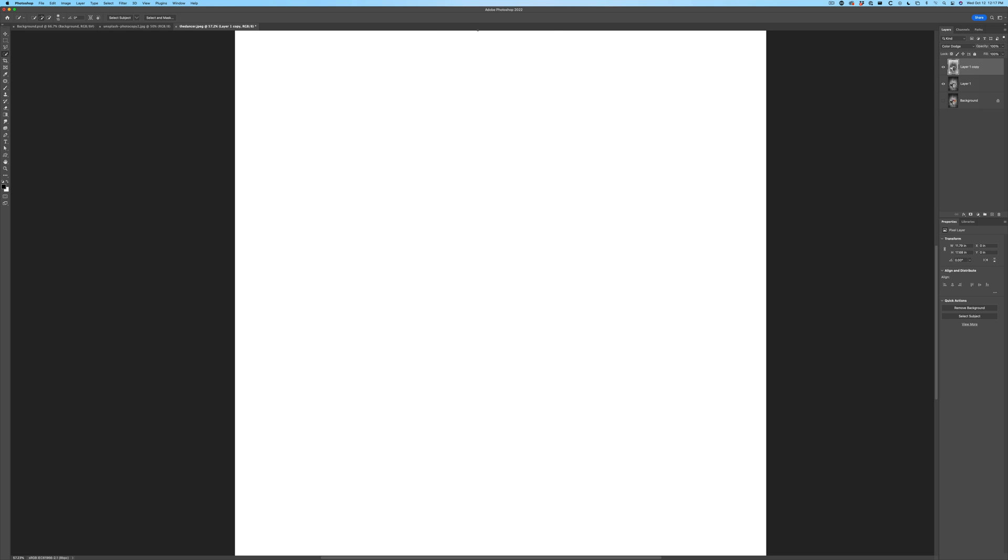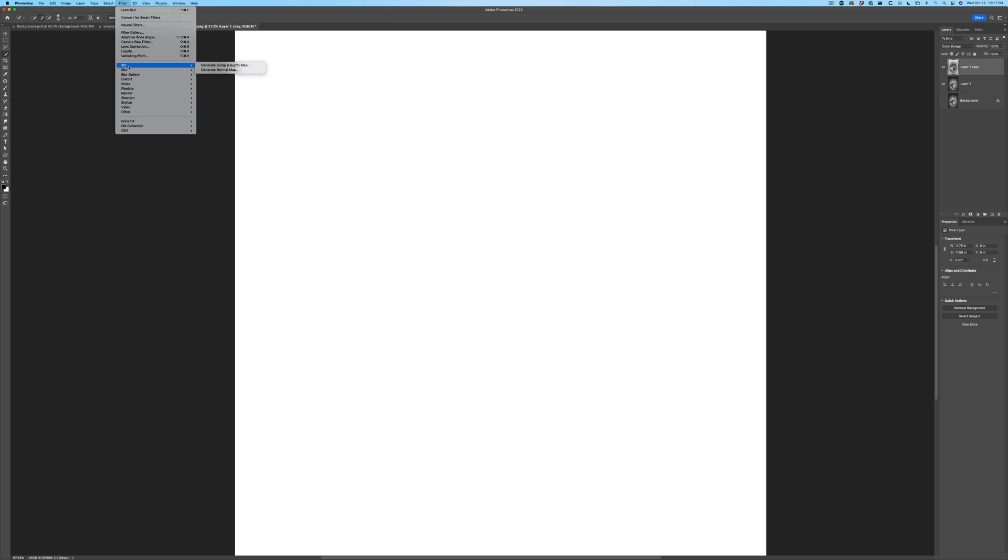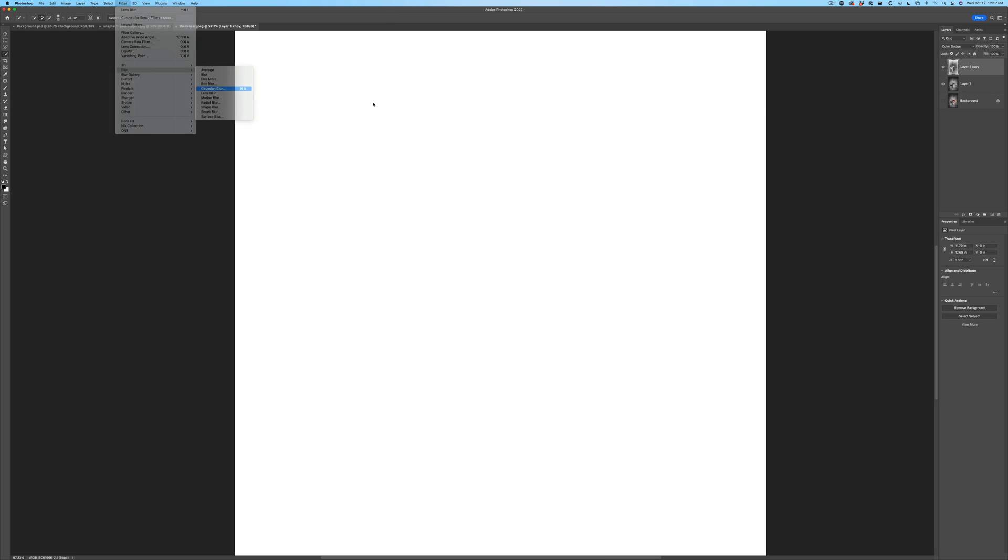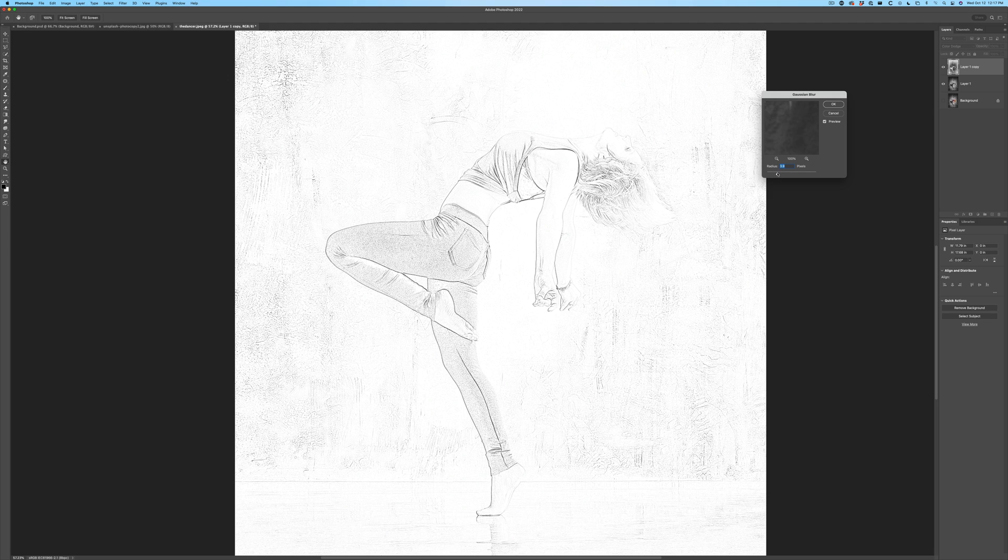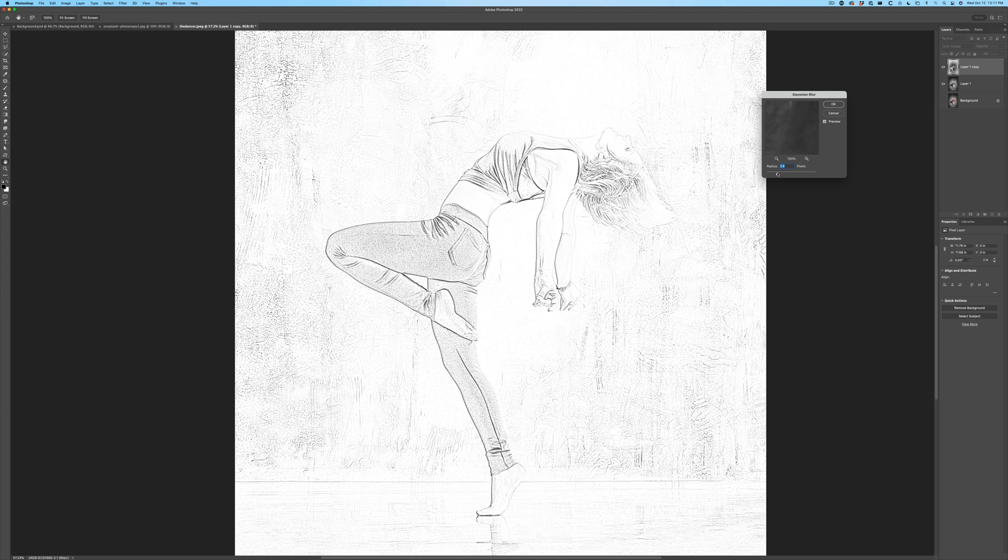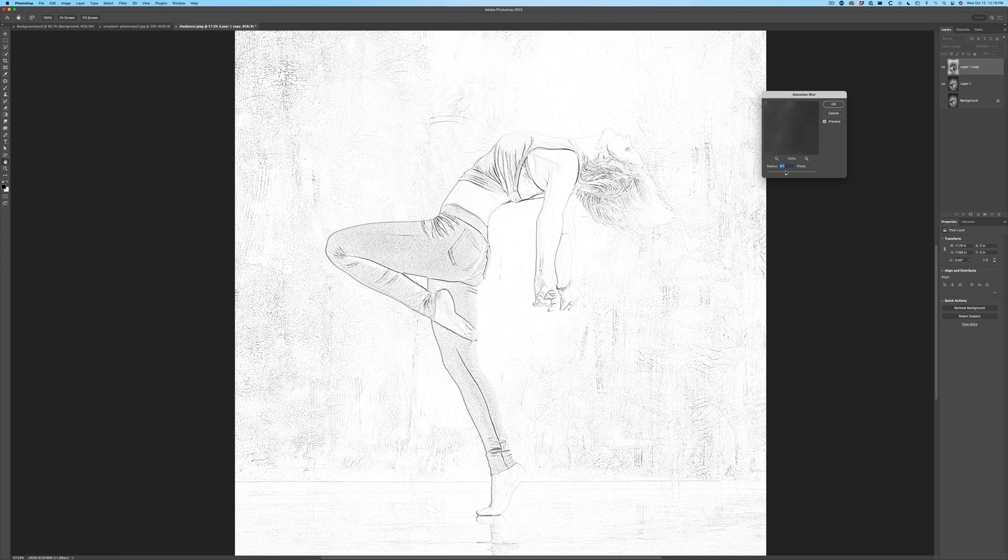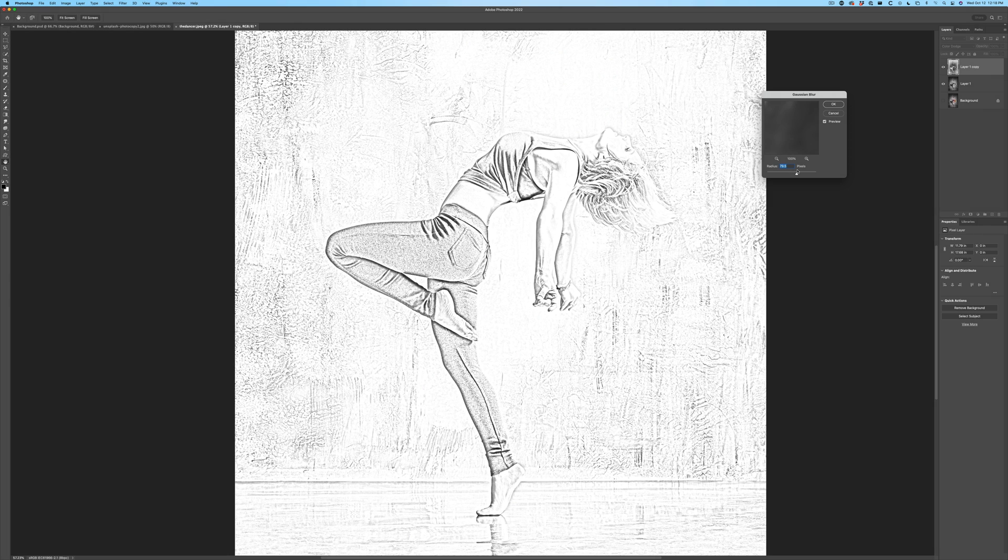So with the top layer selected, we're going to choose Filter Blur. We're going to grab our Gaussian Blur. Now, when we do immediately, we're going to start to see our results. If we go just a little bit, we can get this kind of etched look.